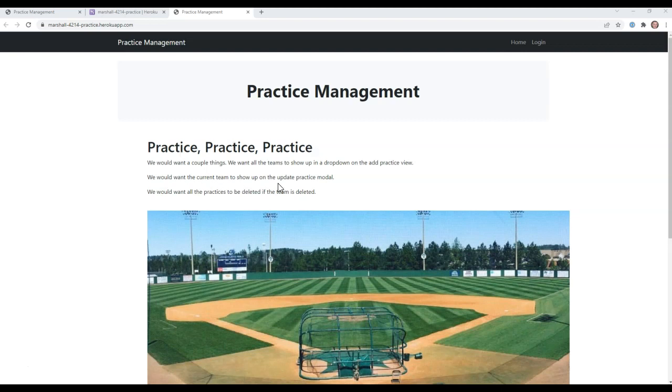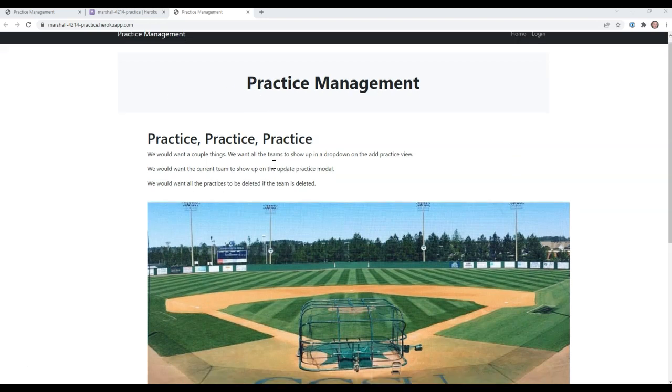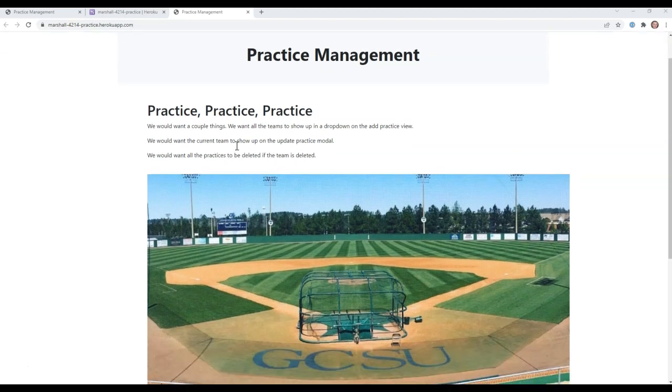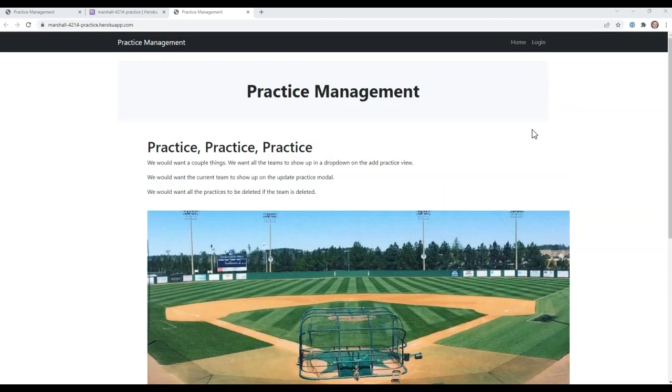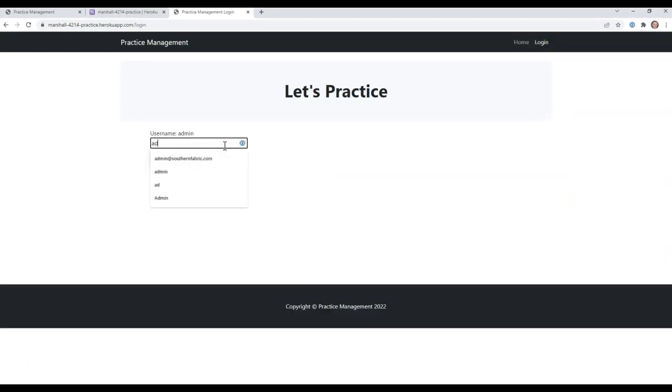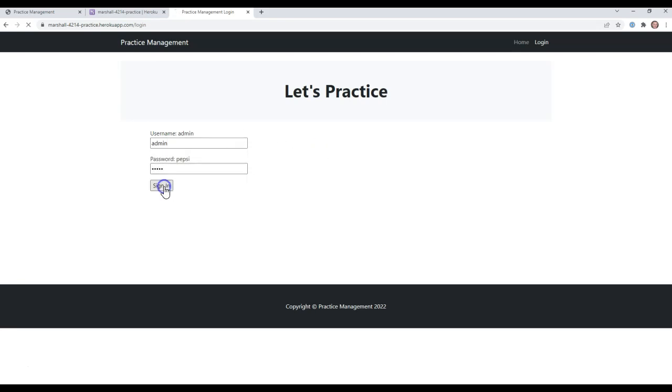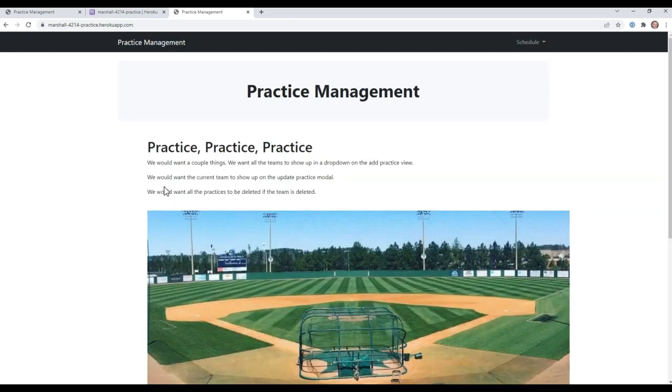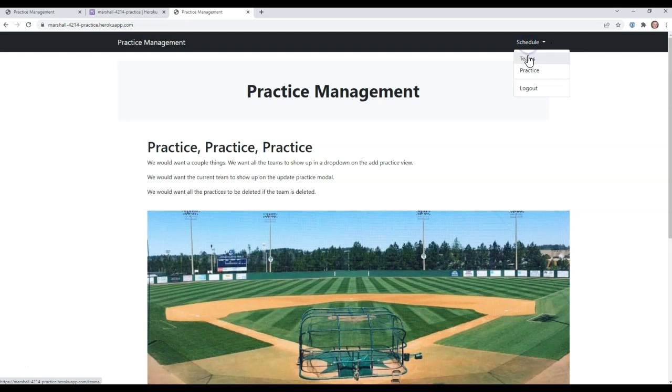What we're going to do in this tutorial is have a homepage here. When you log in at the login button, it's going to change the navigation. So we'll just go admin and Pepsi and sign in. Once it logs in, you can tell it's logged in because it has the schedule up here. You can schedule teams and schedule practices.